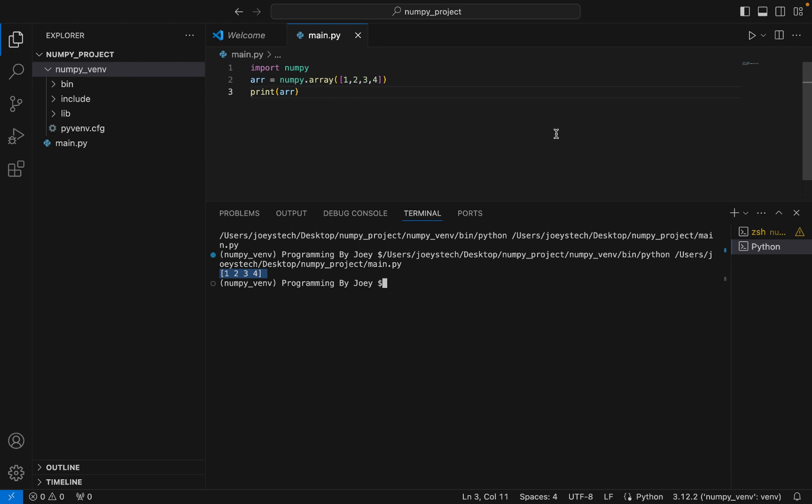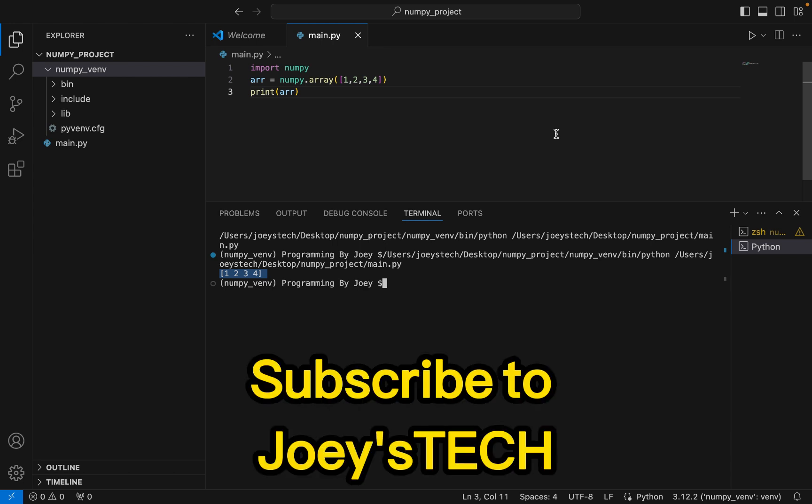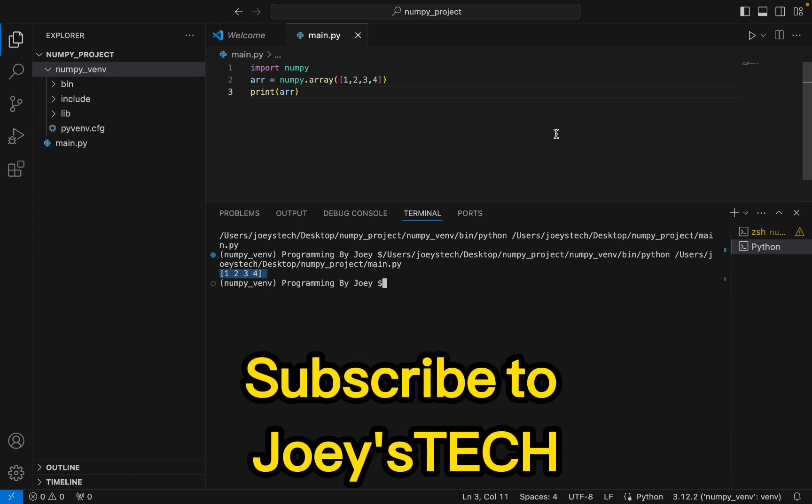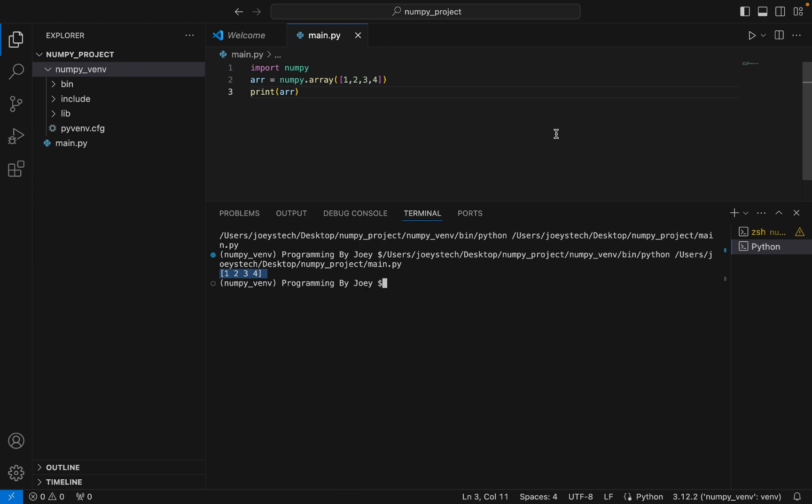I hope you enjoyed learning how to install the NumPy library in Visual Studio Code from this video of Joey's Tech. I'll see you in the next video — till then, goodbye and take very good care of yourself.